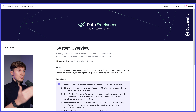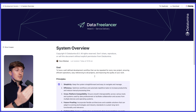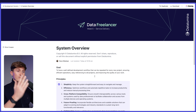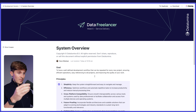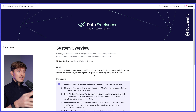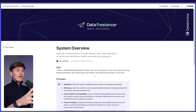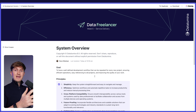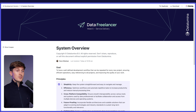Let's start with the goal. Why would you want a development system like this? Why should you implement something like this as a data professional? The goal is to have a well-defined development workflow that can be repeated for every new project, ensuring efficient operations, easy referencing to all projects, and also improving the quality of your work. I know for so many people, especially when you're new to working with data, in university or just getting started, these are the kinds of things that you ignore. You want to learn as much as possible and you quickly overlook this. It's really important to already train yourself to work like this so it gets easier over time.